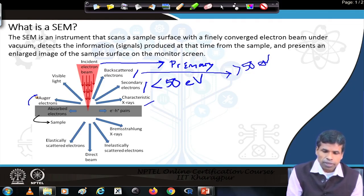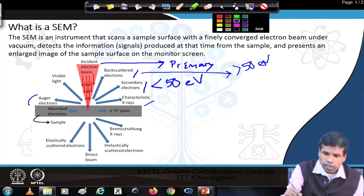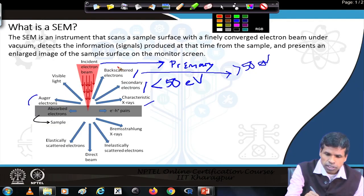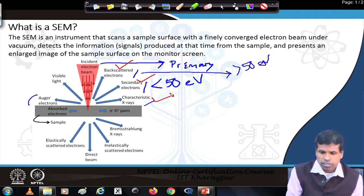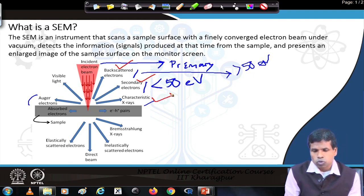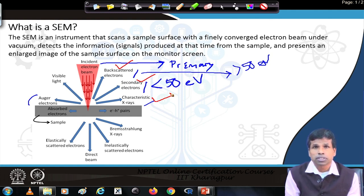In the scanning electron microscope, we do not primarily use the other electrons. We primarily use backscattered electrons, secondary electrons, and characteristic X-rays to examine the sample morphology and also elemental composition.